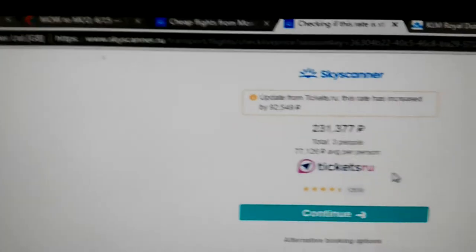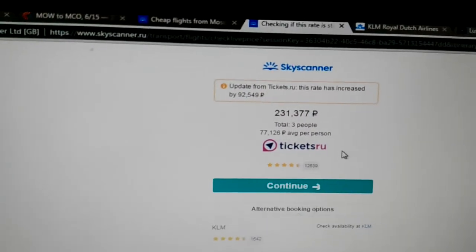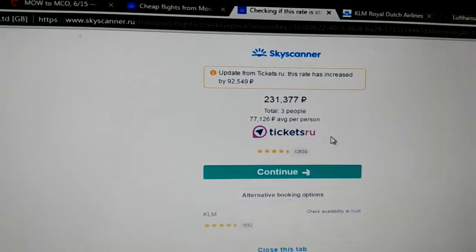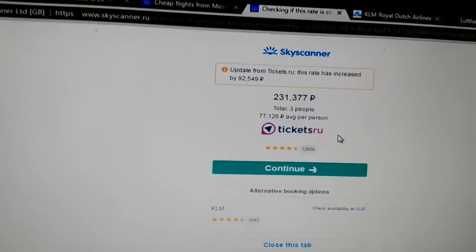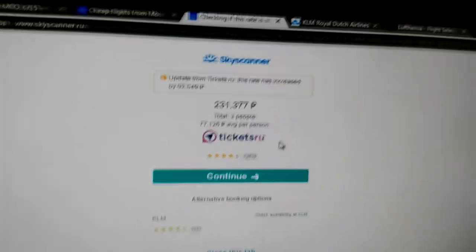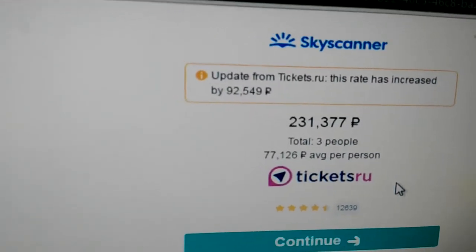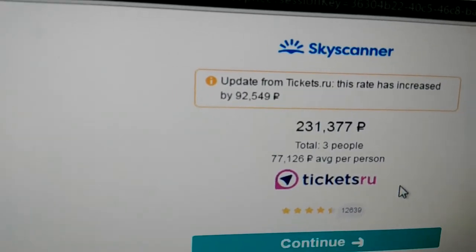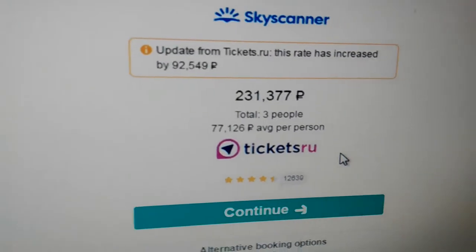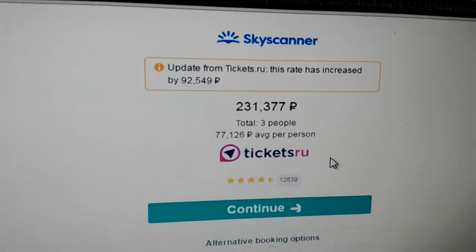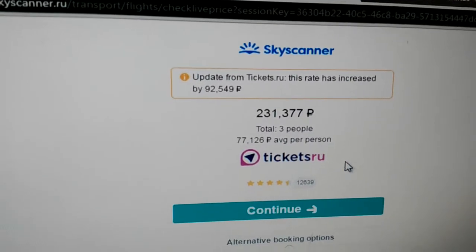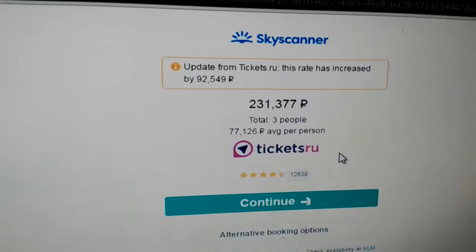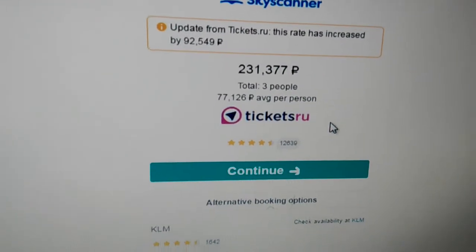So it went from 138,828 rubles. So let's just boost it up to 139,000. And it raised the price by 92,549 rubles. So the ticket price now is 231,377 rubles.